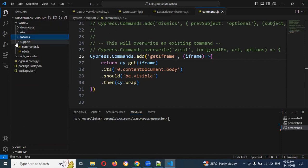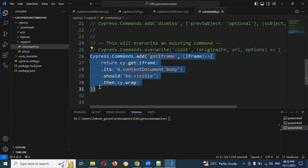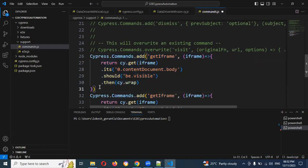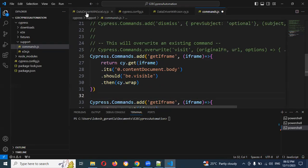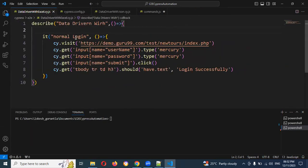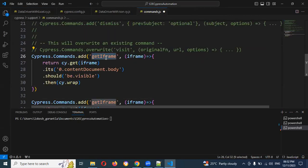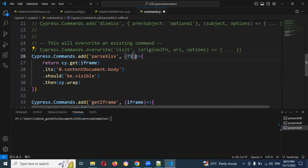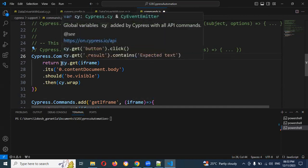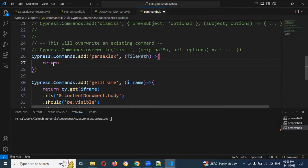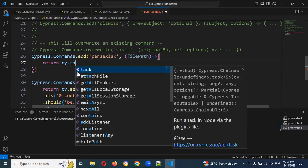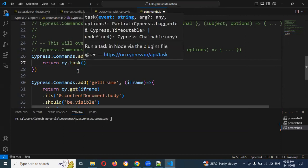Once you expand, you can see any method already present — just copy and keep it. Here I'm going to use the file path, then delete the old one, make it return, and here cy.task.